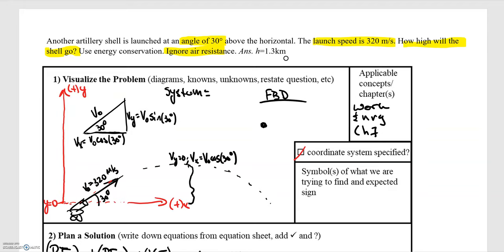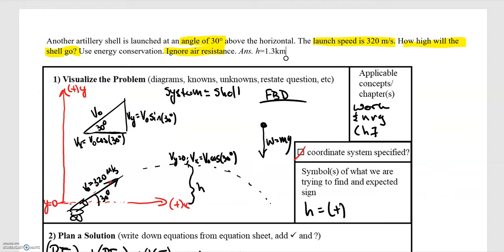Labeling from our y equals zero position all the way to the top, we call that h. We've now labeled everything given and what we could figure out from the givens. For the free body diagram, our system is the shell. When the shell is in the air, ignoring air resistance, the only force acting is gravity pointing downward, equal to mg. The gravitational force is a conservative force, and since it's the only force acting, there are no non-conservative forces and thus no work done by non-conservative forces. We're looking for h, the maximum height — we expect a positive value in meters.